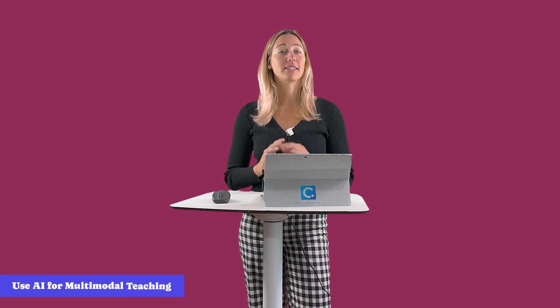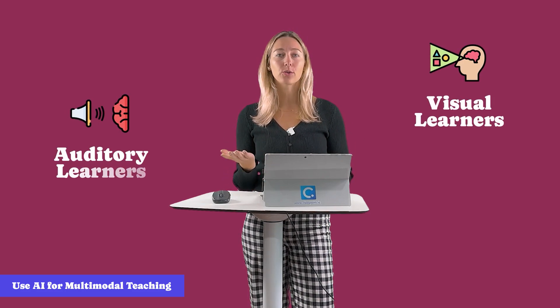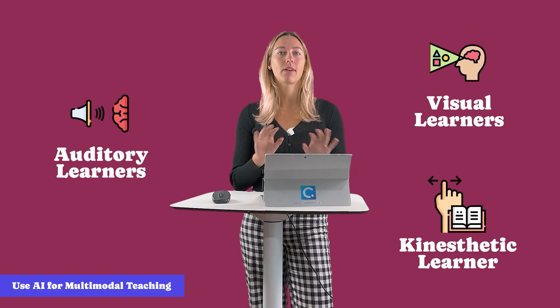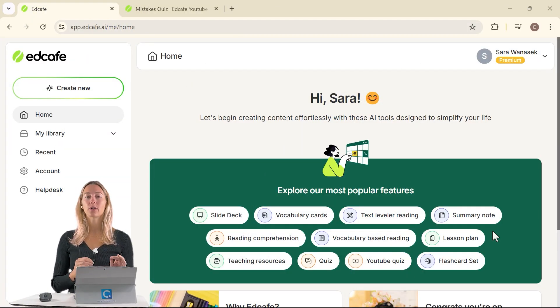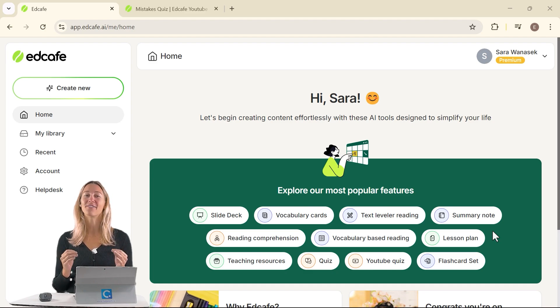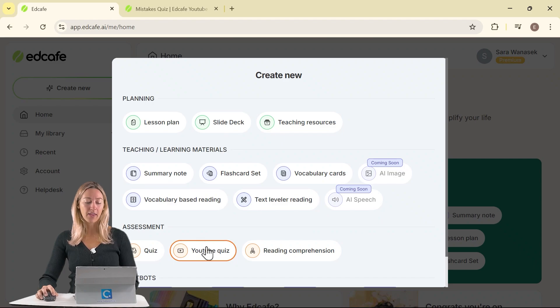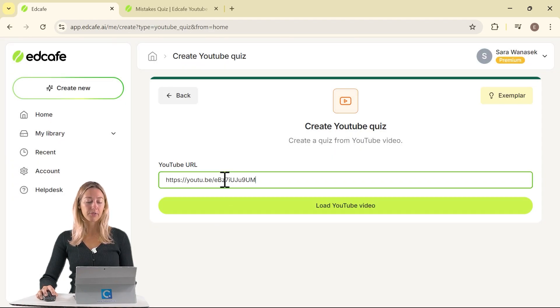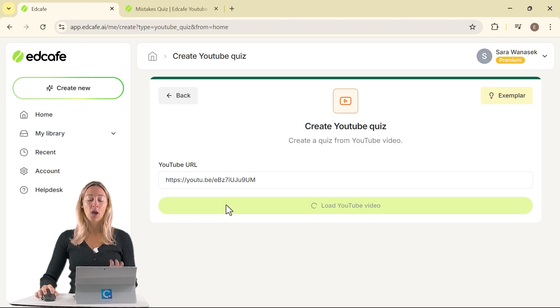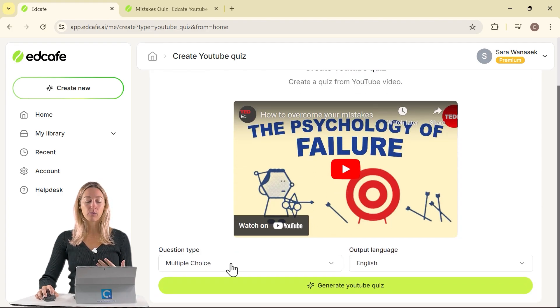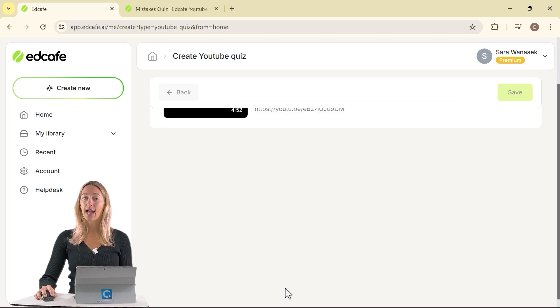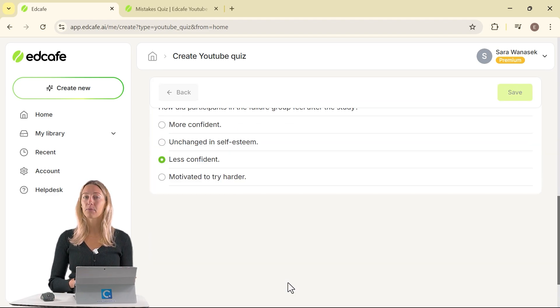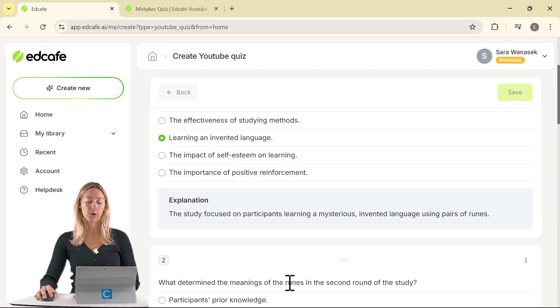With AI, it's easy to cater and adapt to different learning styles. Visual learners, auditory learners, or kinesthetic learners, everyone is covered. Use EdCafe's interactive video quizzes to ensure students are actively watching and reflecting instead of just passively viewing. In the YouTube quiz tool that we have here, you can paste in a video that you plan on having your students watch. Once it's loaded up, EdCafe will also ask you what type of question you want to ask your students. Then you can go ahead and generate and EdCafe will prepare some in-depth questions based on this video.